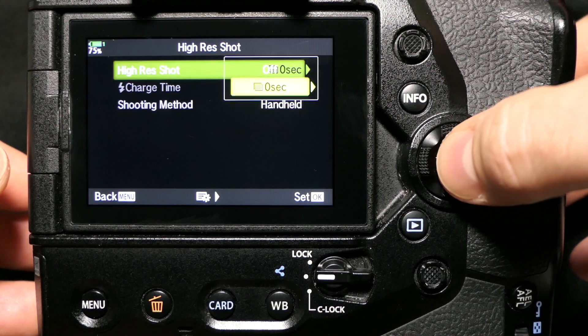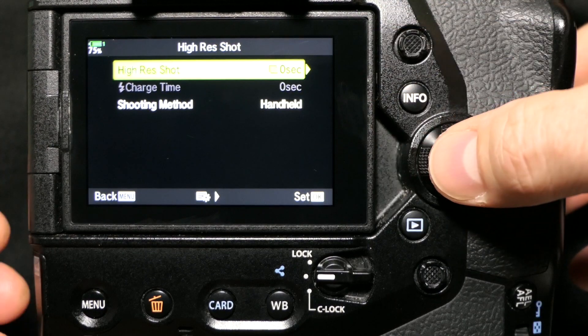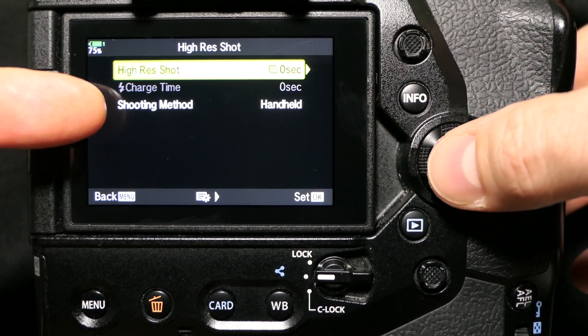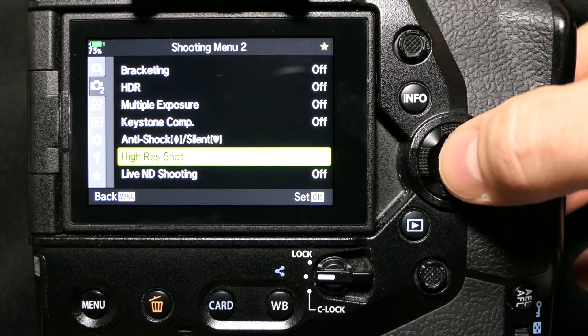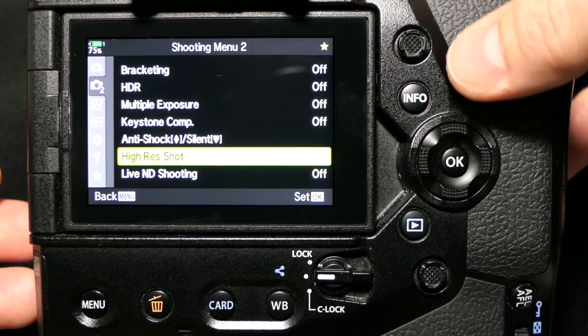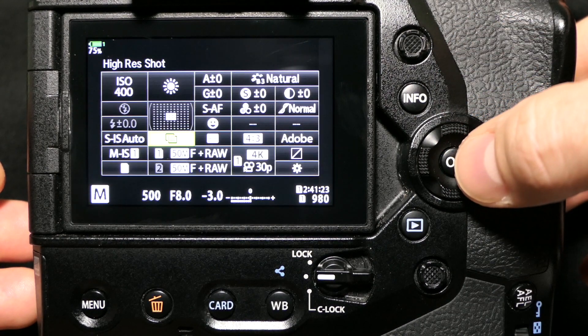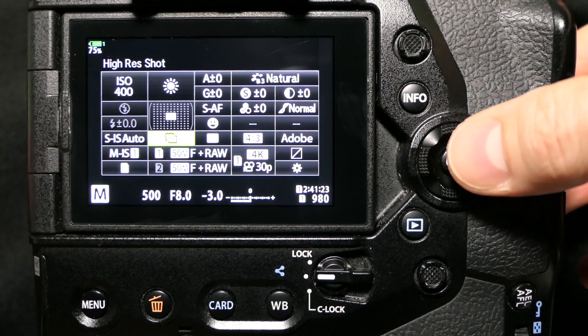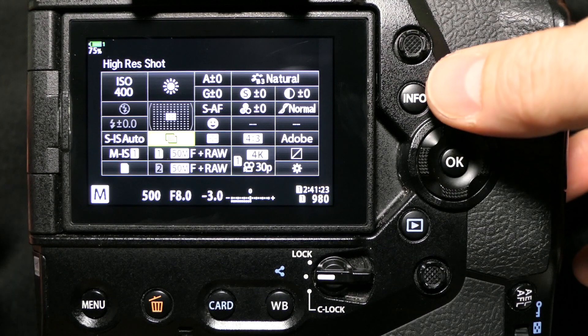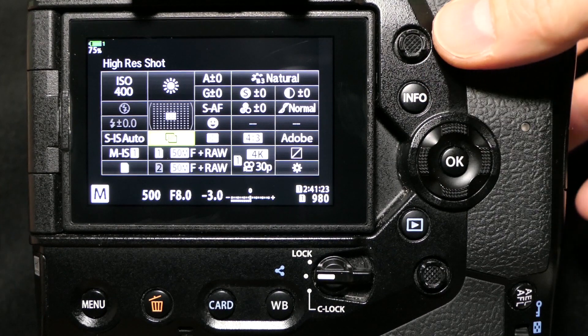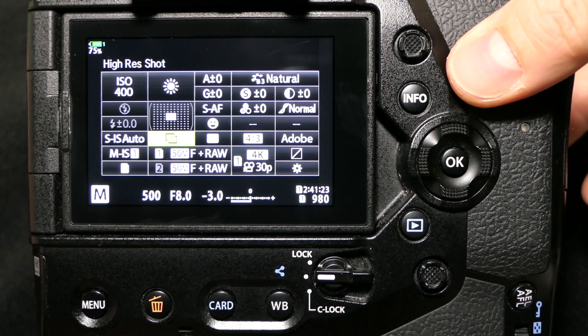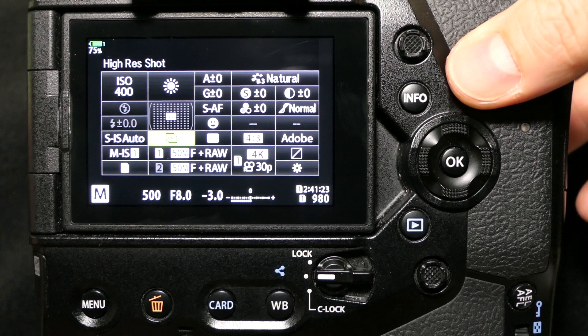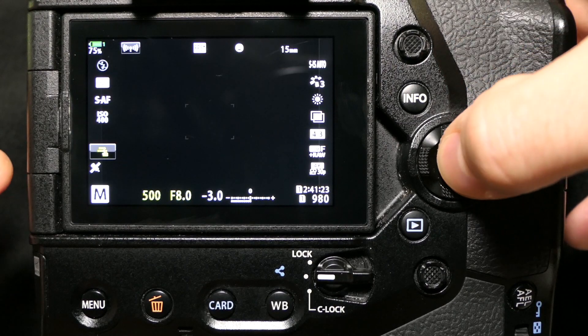Just like you want it. So now we're in handheld high-res shot mode. Now I go into the super control panel and there it is in high-res shot mode, but you don't have to turn it off that way. You don't have to go back in the menu to turn it off.